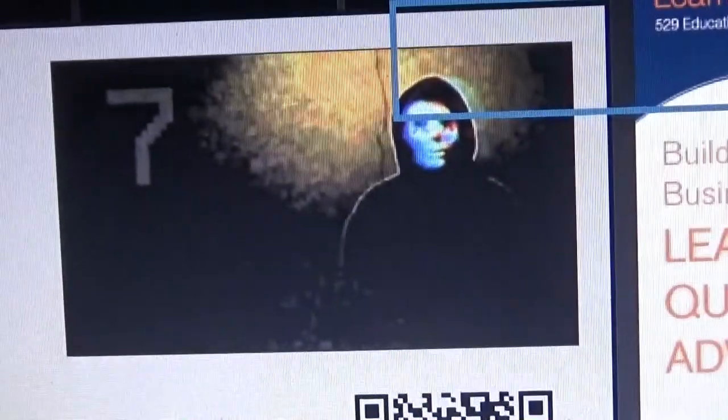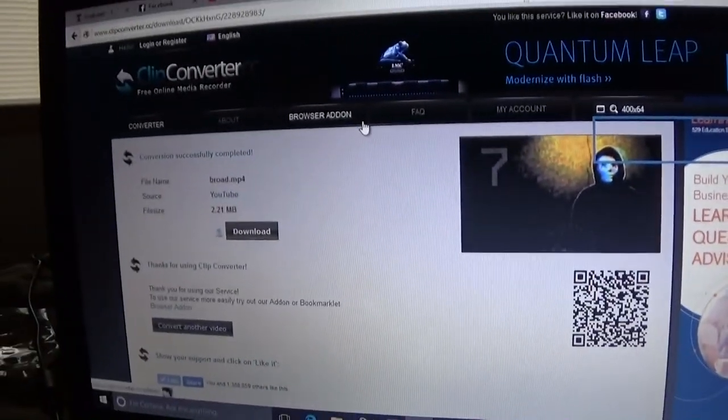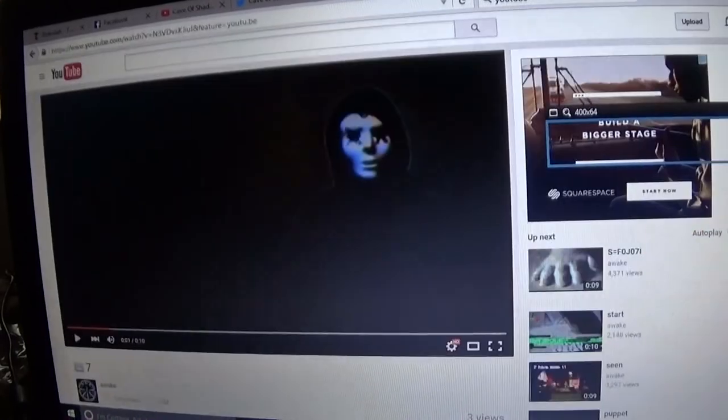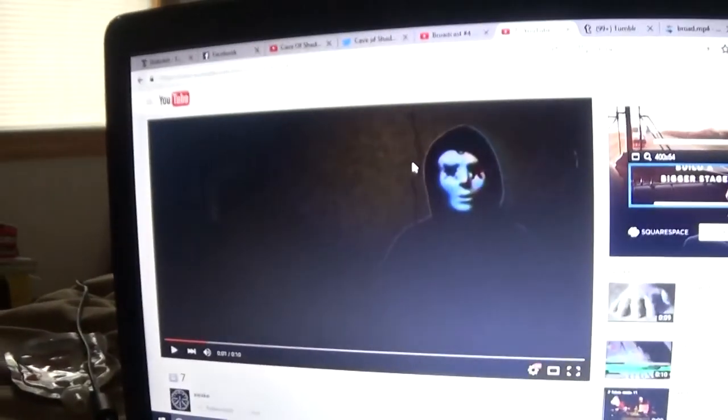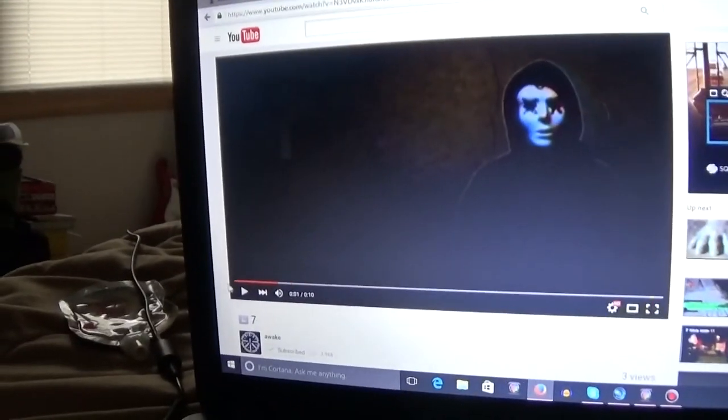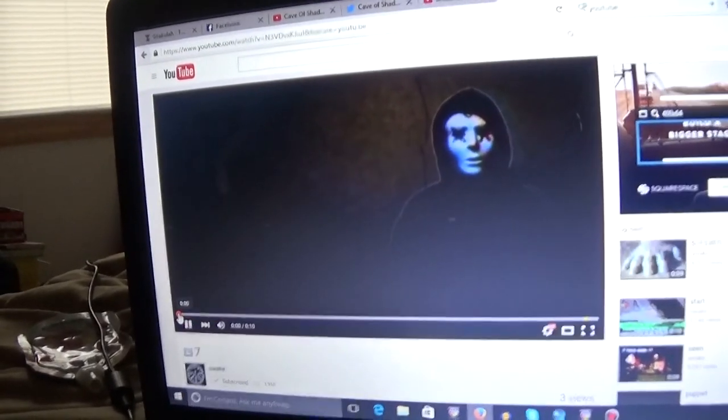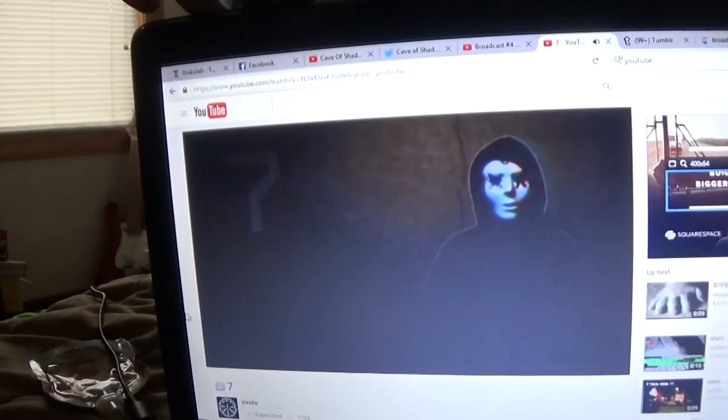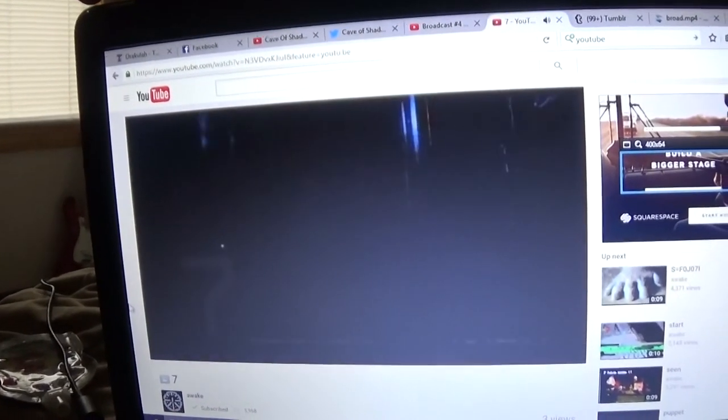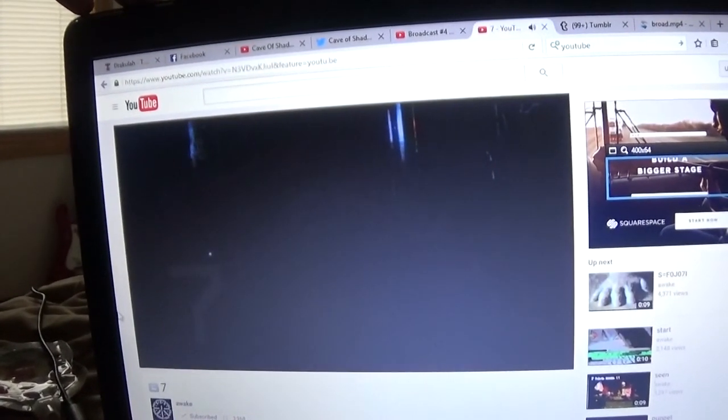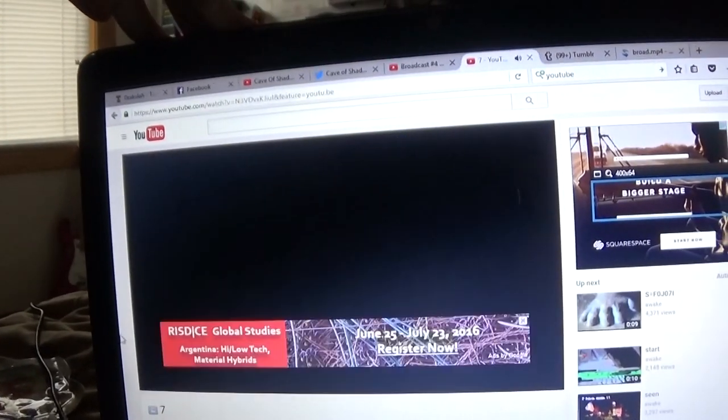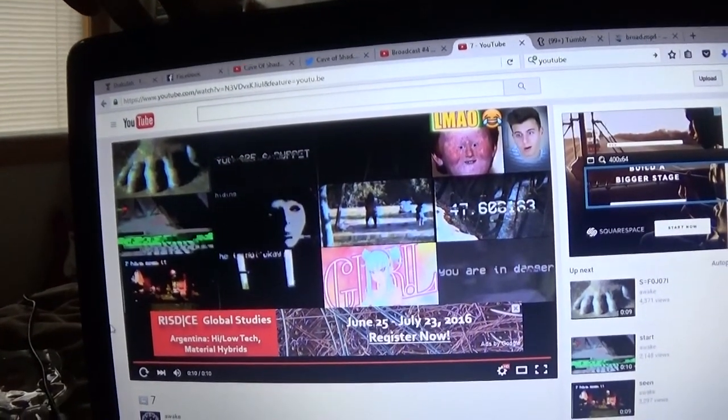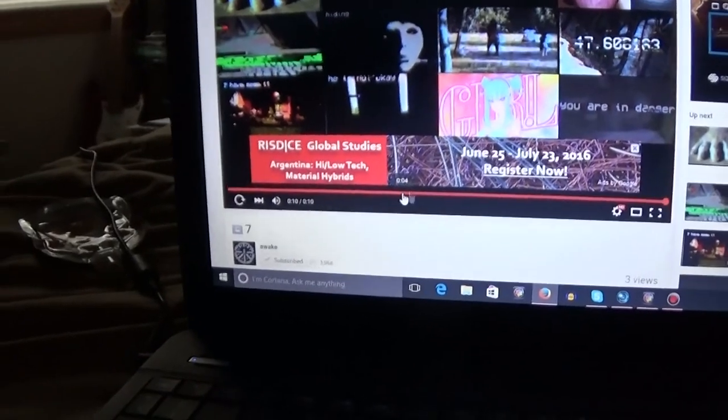Okay. I gotta unplug my headphones here and see what it is. I downloaded the video. Okay, that's interesting.